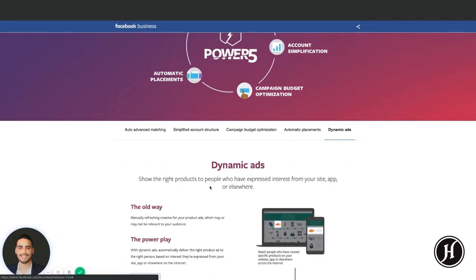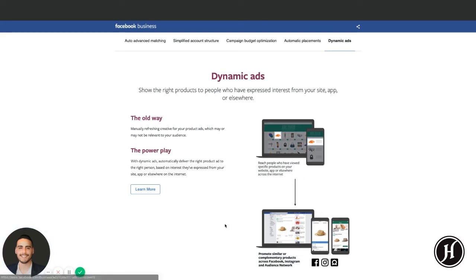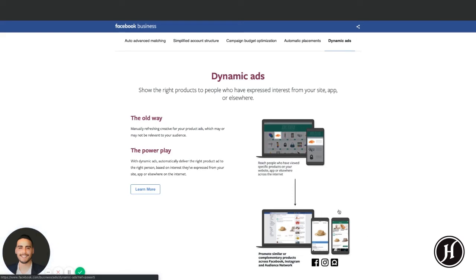Lastly, Facebook is suggesting to use dynamic ads. A dynamic ad is mostly for e-commerce - you set up product catalogs. For info products it's a little trickier, but you use a product catalog to deliver the right ad to the relevant market. For example, if a user visits your website and looks at a hat product, they're going to get an ad specifically for that hat product. That's essentially what dynamic ads are.